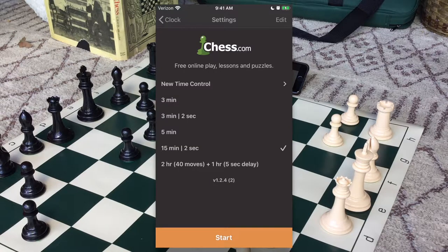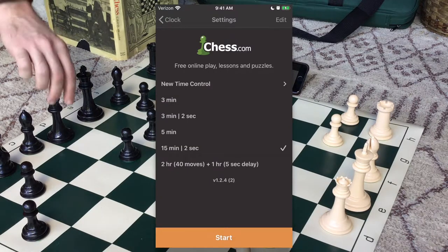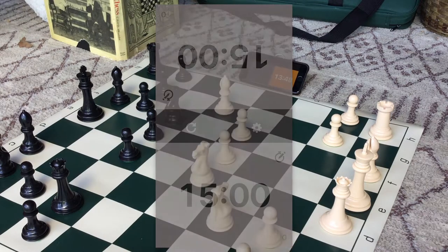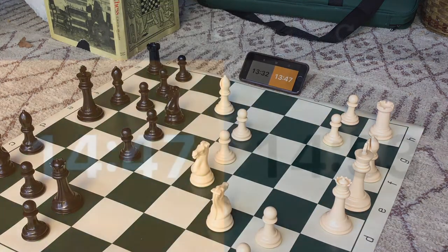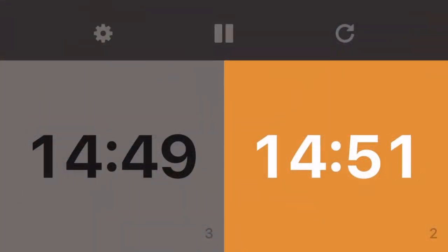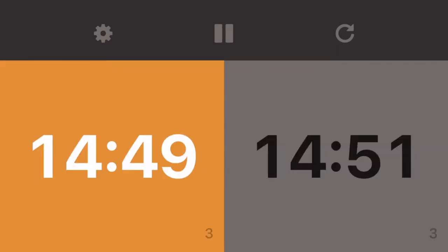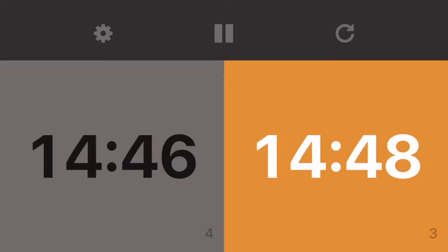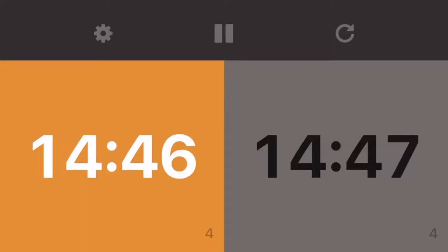With either one, it means that if you move fast enough, then your clock won't go down or won't go down very much. Once you pick the time control that you want, you can begin playing. After one player makes their move, they tap the clock. Their timer will pause, and their opponent's timer begins. This goes back and forth until checkmate or until one of the clocks runs out of time.